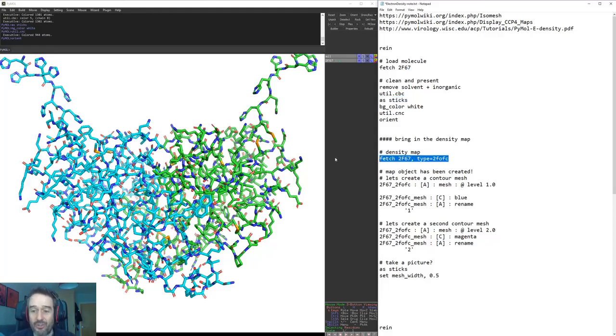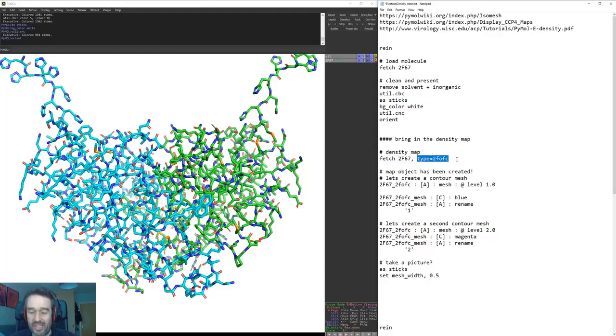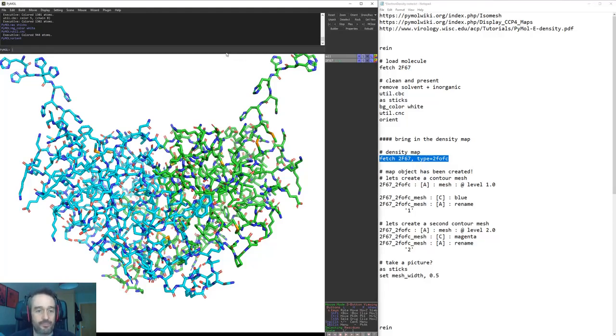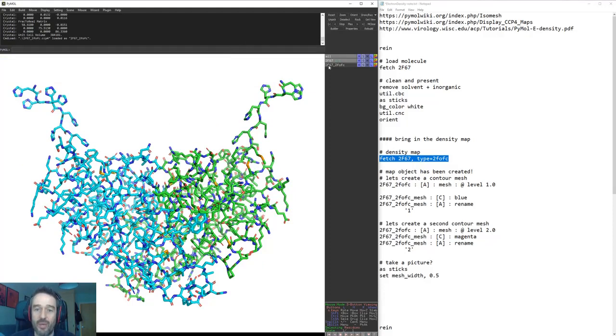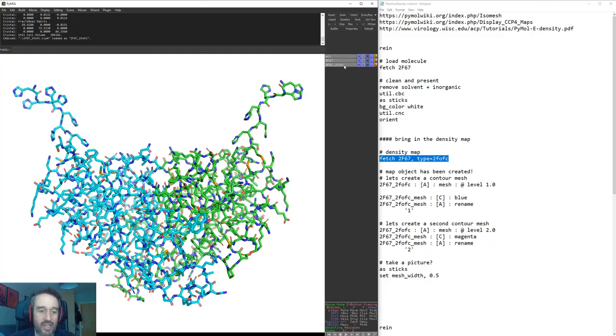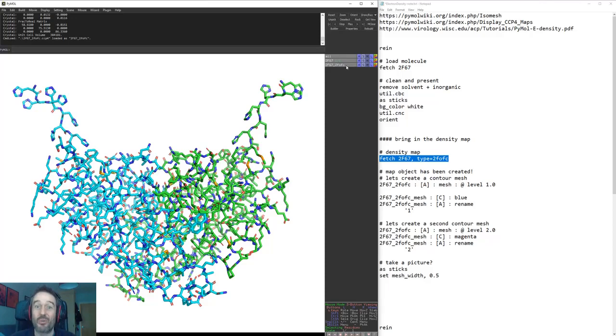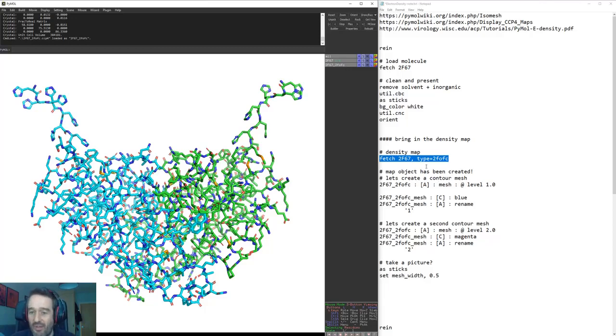Sticks is a more appropriate view when looking at electron density. So then we can input our electron density just by adding this little guy here, type equals 2FOFC, at the end of our fetch command. That will bring in a new object here, 2F67 underscore 2FOFC. Now that object has nothing on it when we click on it because it's a density map. We need to contour that density in such a way that we can look at various different levels of it.